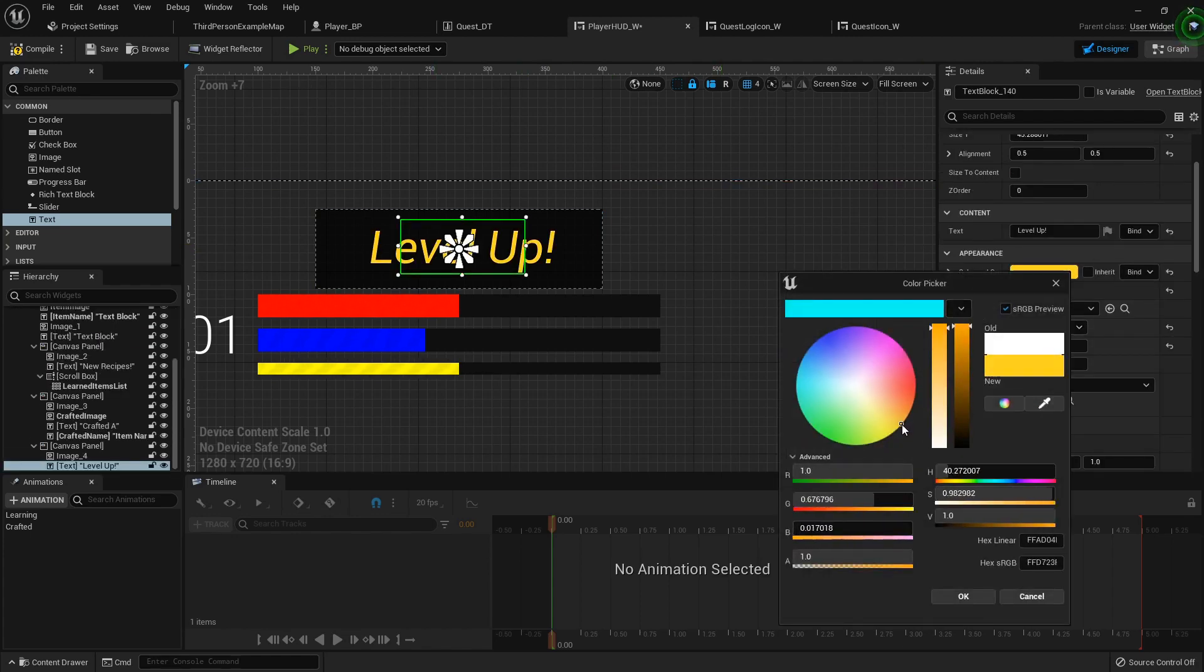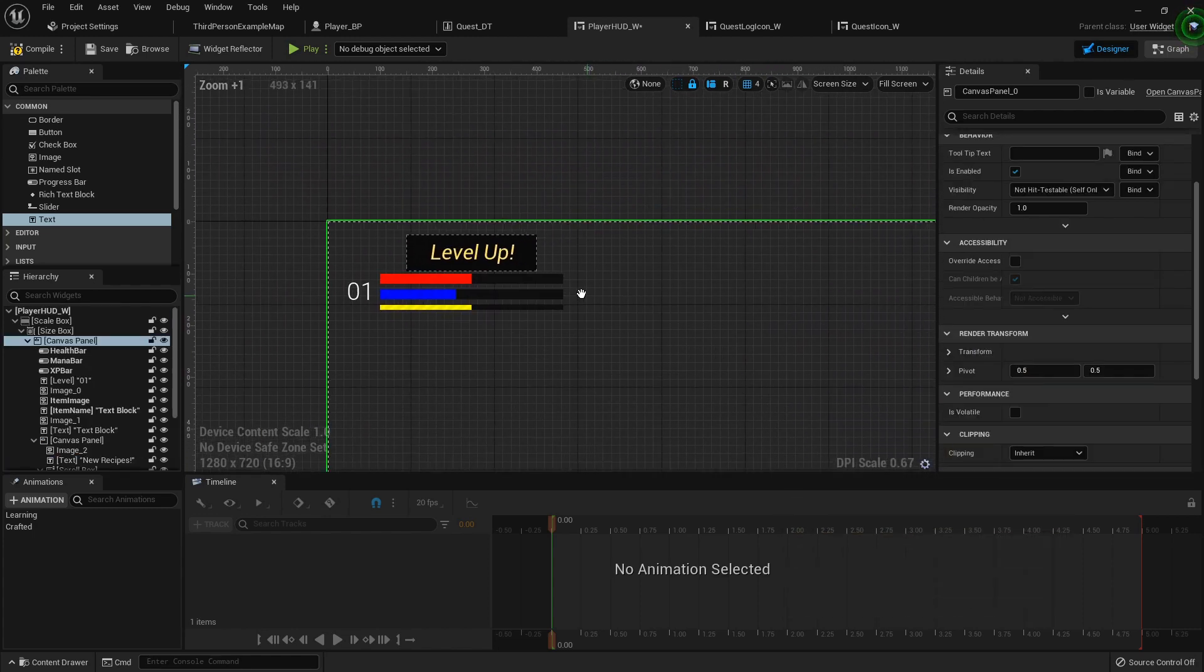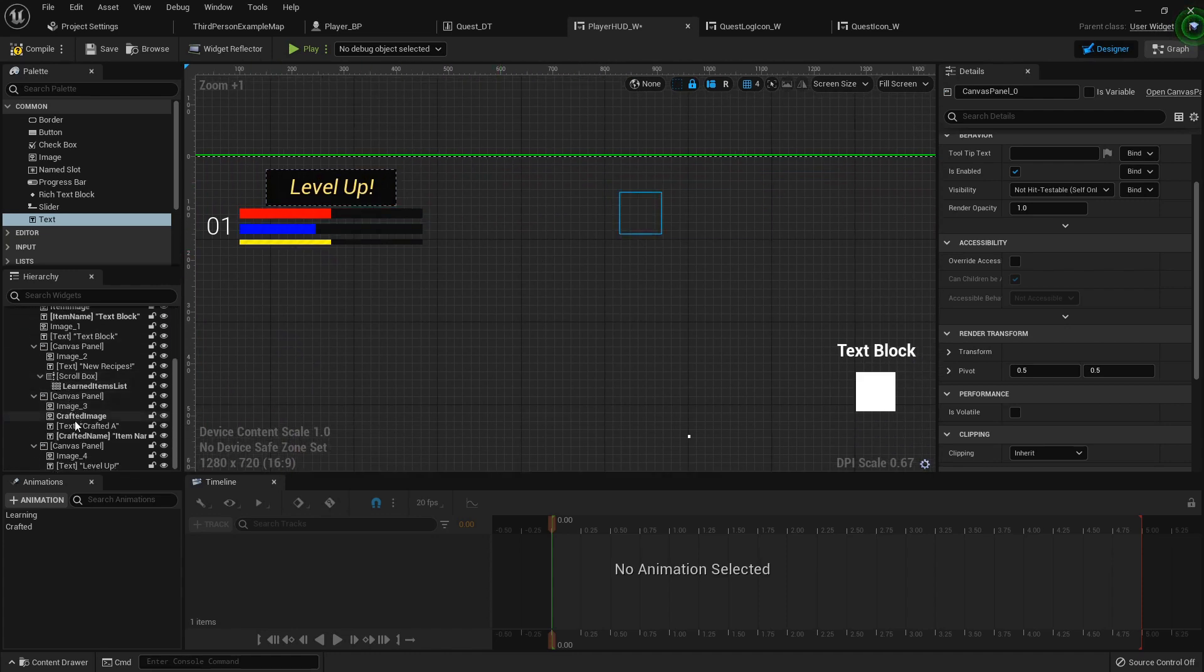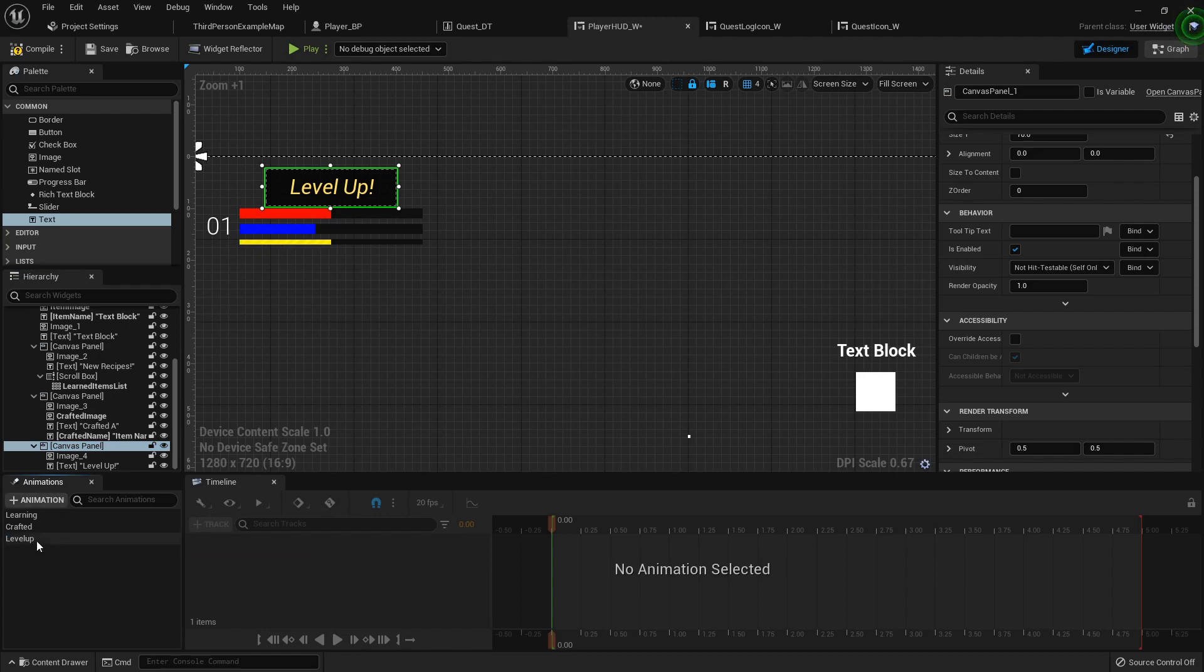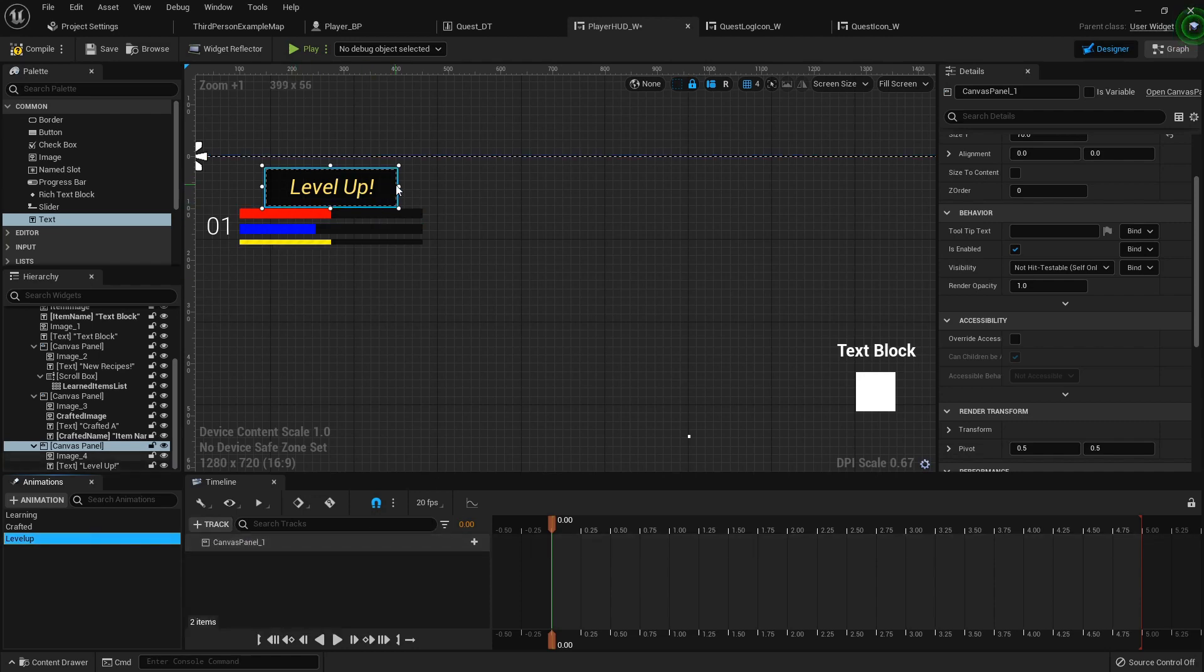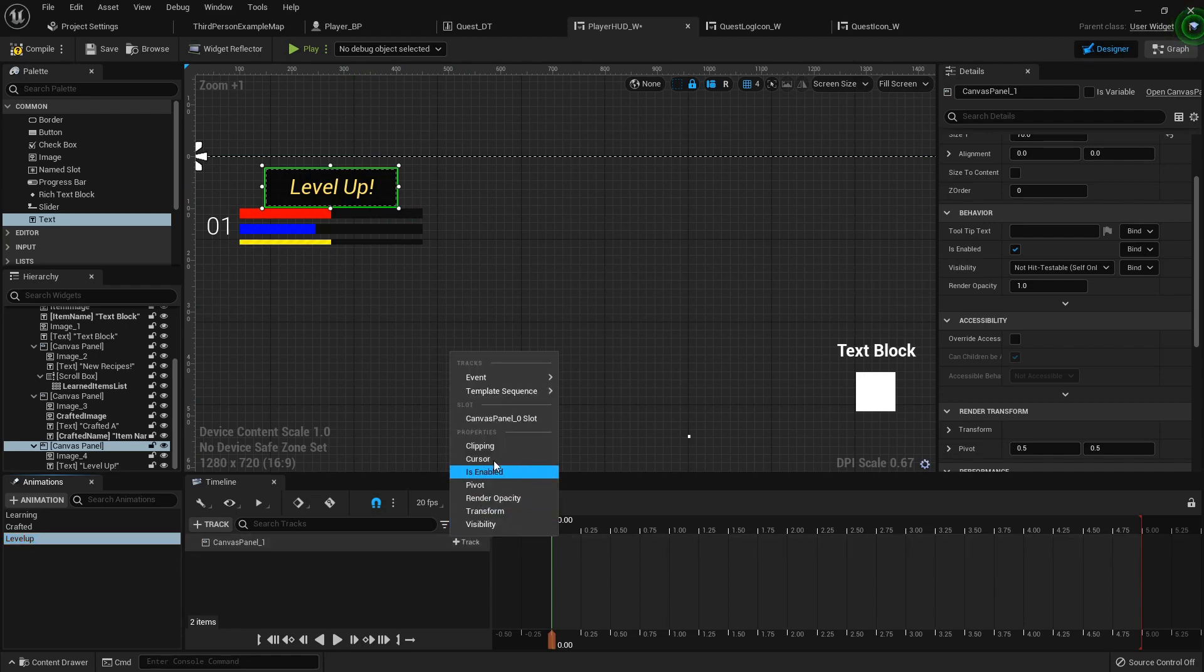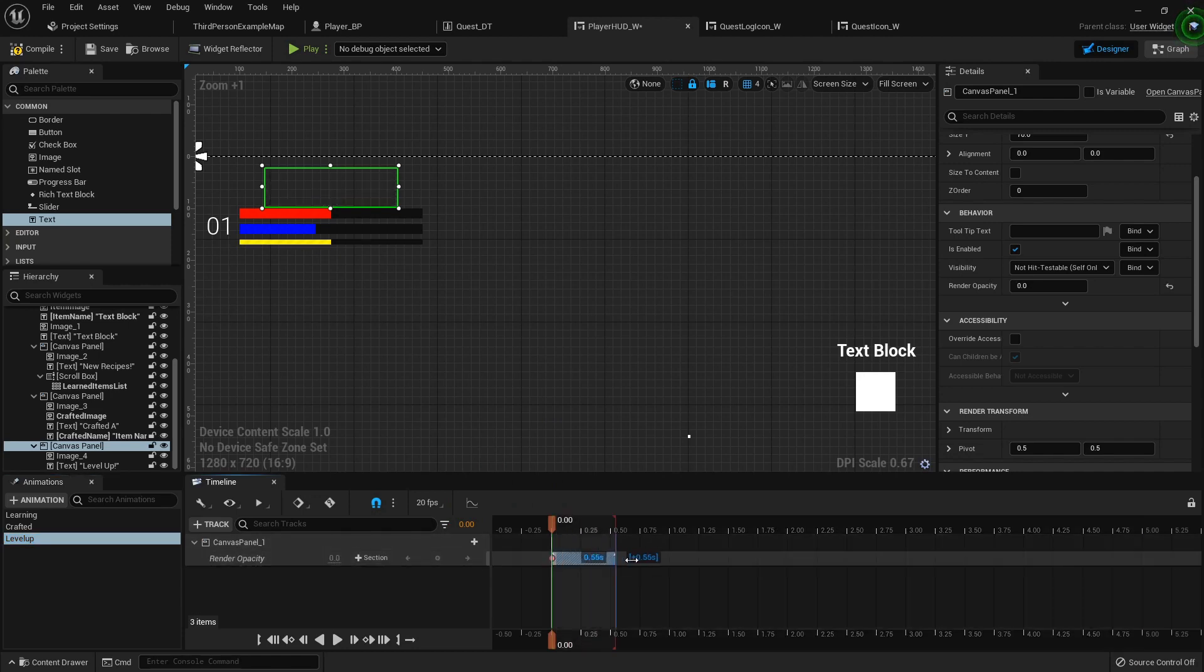I'm going to go with a gold color, gold-ish. That'll work. Now with that canvas panel, I'm gonna add an animation down here called level up. So with this highlighted, I can add the track for that canvas panel I've got selected. The reason I do everything in a canvas panel is because when I add the render opacity, I can adjust everything inside that without having to add each individual element. I'm gonna add a track of render opacity.